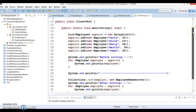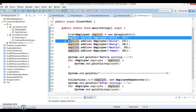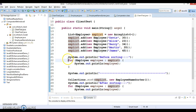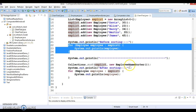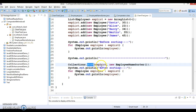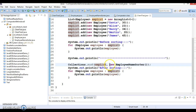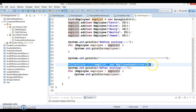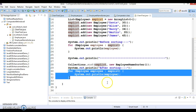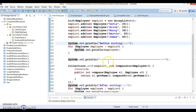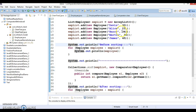In the client program, I created a list of employees, added a few employees, and iterated the list before sorting. Then Collections, which is a utility class, has a method called sort that accepts a list as well as a Comparator object. We passed our EmployeeNameSorter comparator object, and this is responsible for sorting the list of employees based on the name parameter. After iterating, the list is sorted based on the name field.